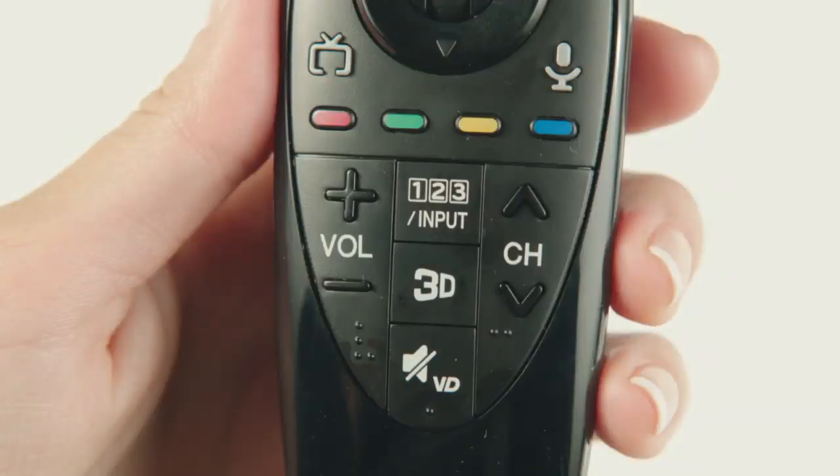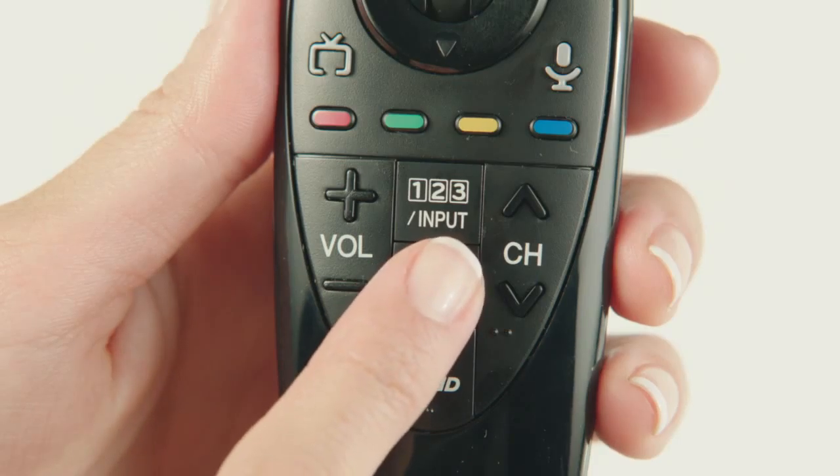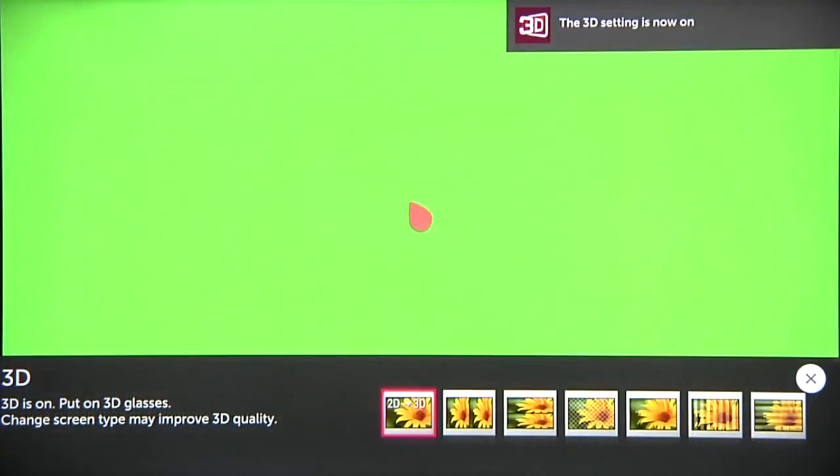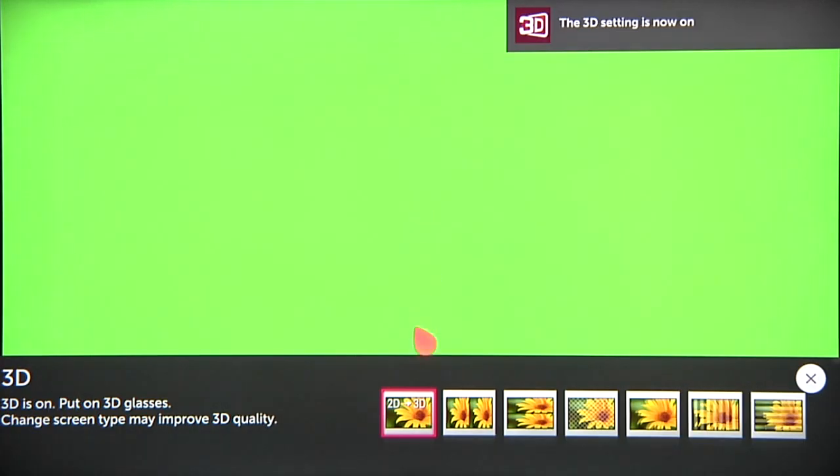Get started by pressing the 3D button on the Magic Remote to put your TV into 3D mode. Also, down below, you'll see 3D viewing options, the first being 2D to 3D.